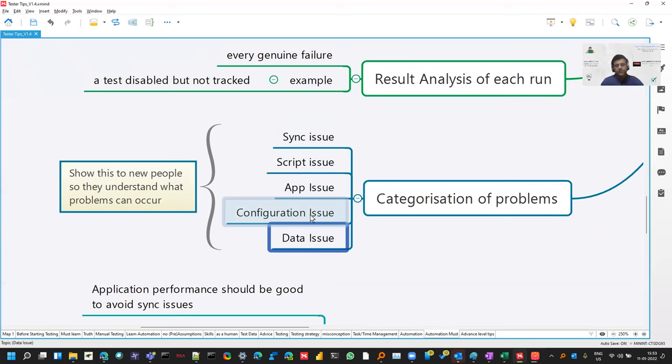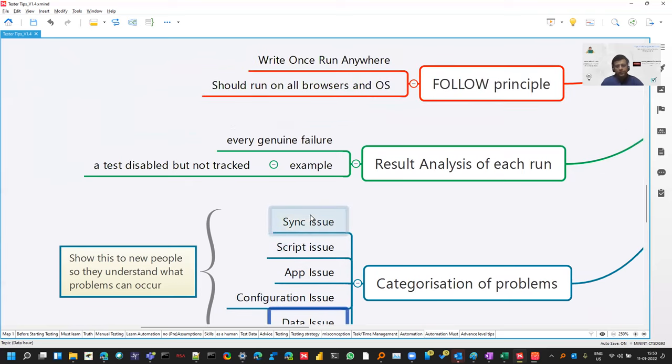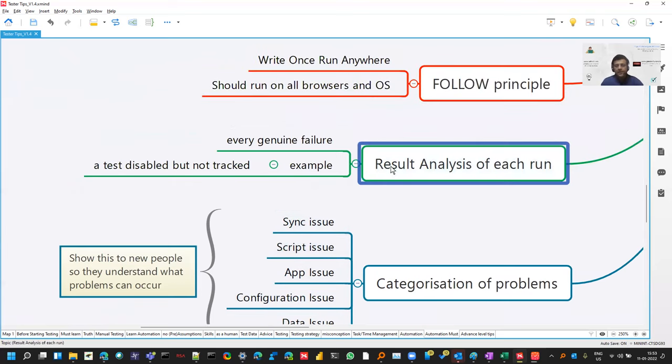The problems and you can make your automation better and do a result analysis. As we discussed earlier also, it's not that you just run it three times and everything works. There must be some problem anywhere. Why you need to run three times when it can be done in one time.